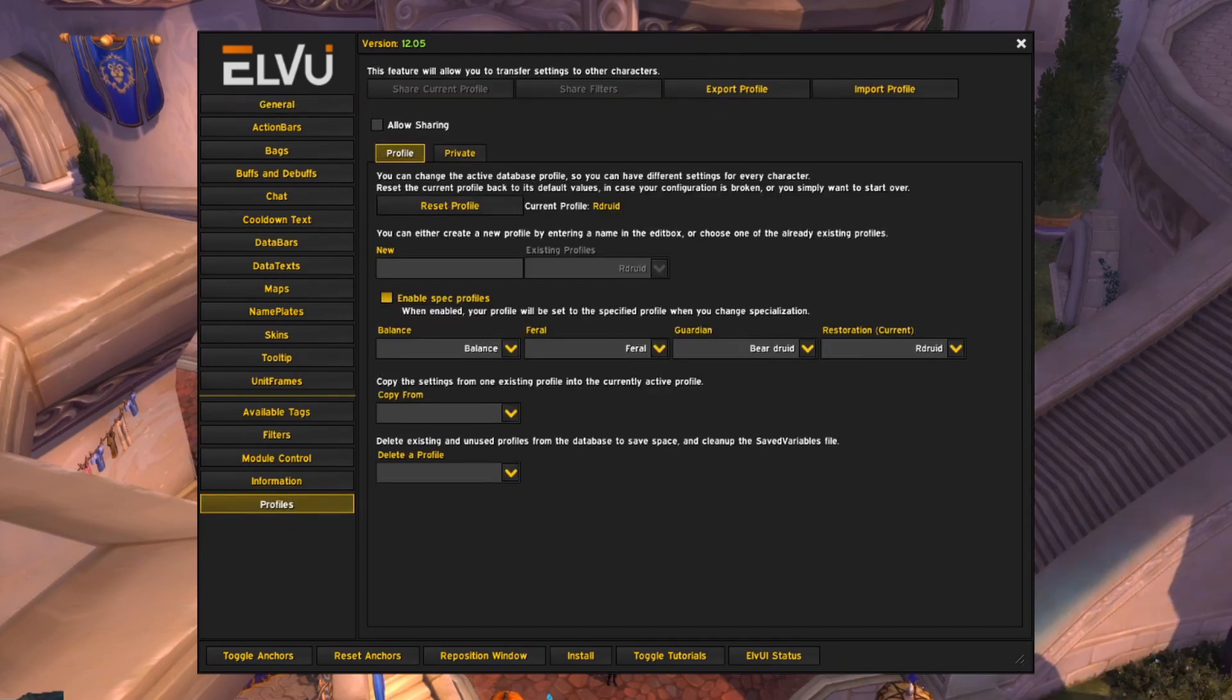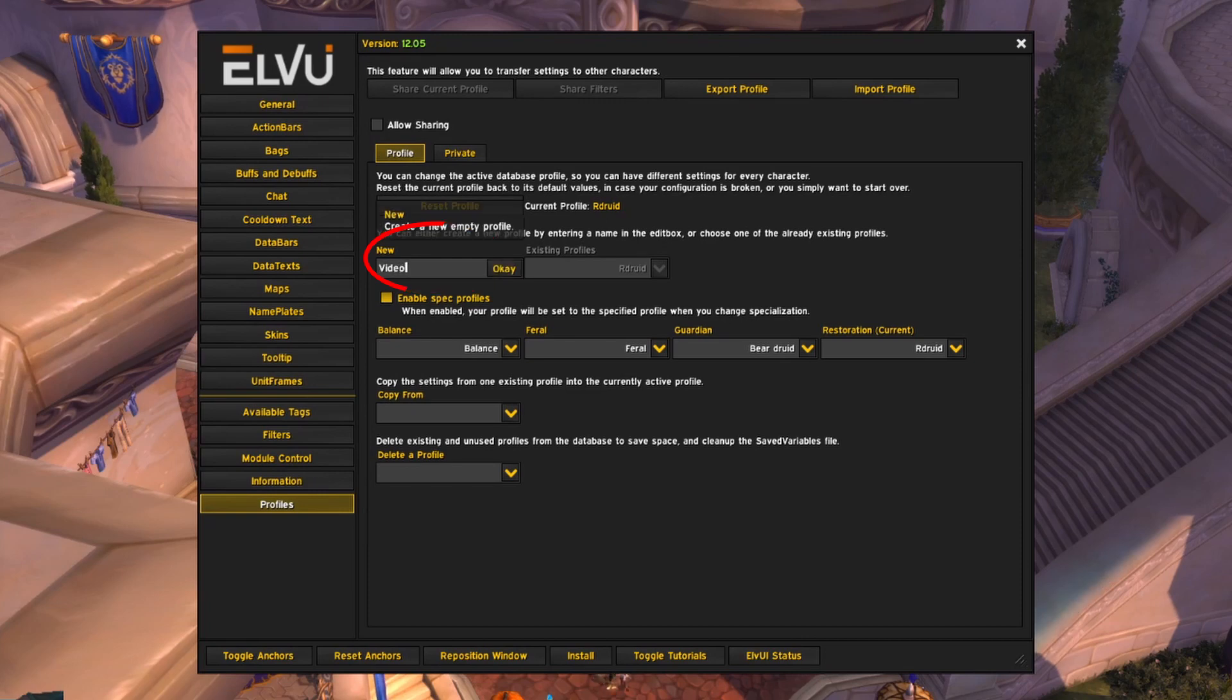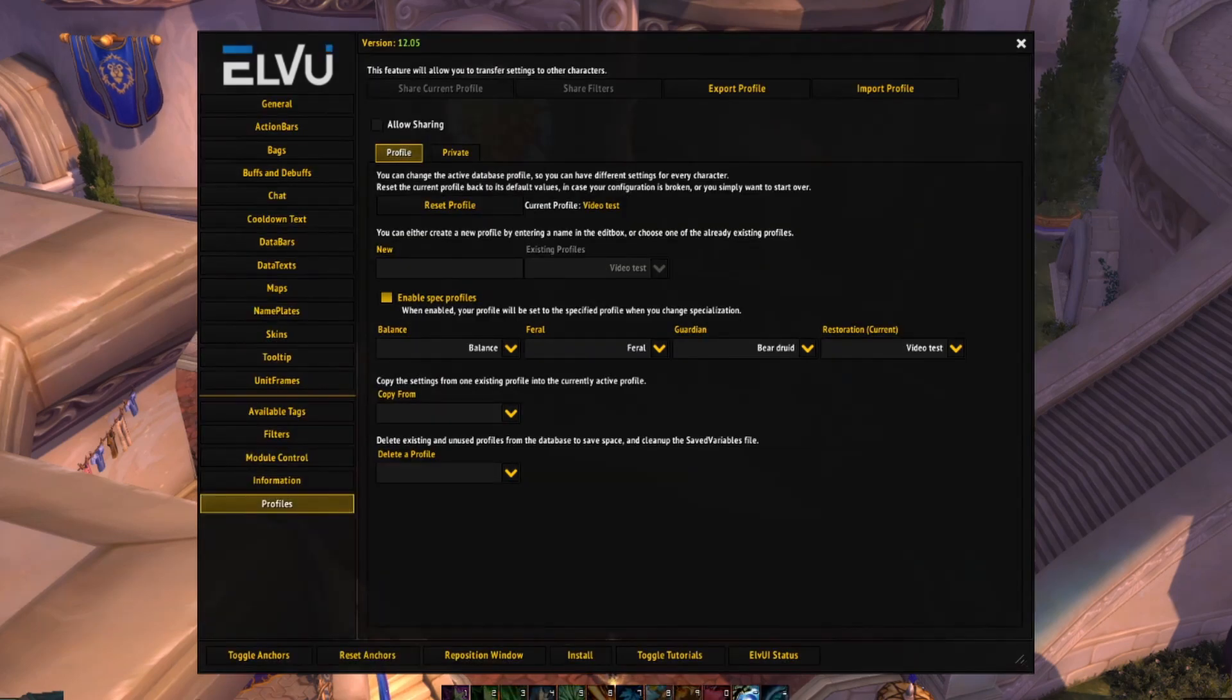Before I ever import a new profile or change my profile on a new character, I always, always make a new profile. You can name it anything you want. In this case, I'm calling mine video test.